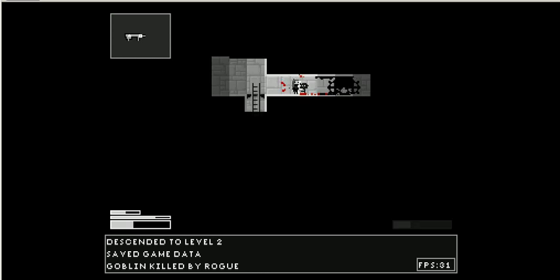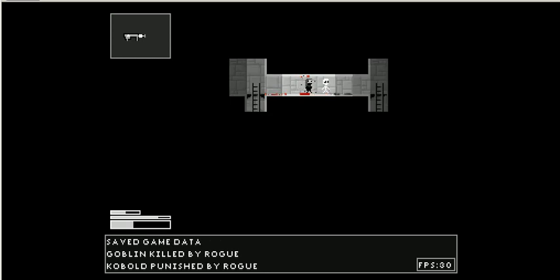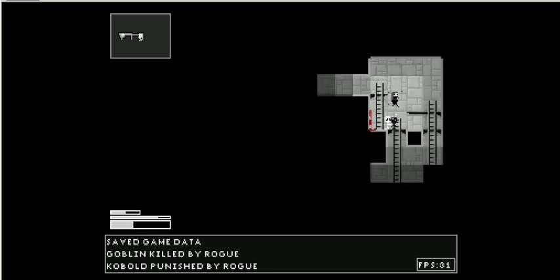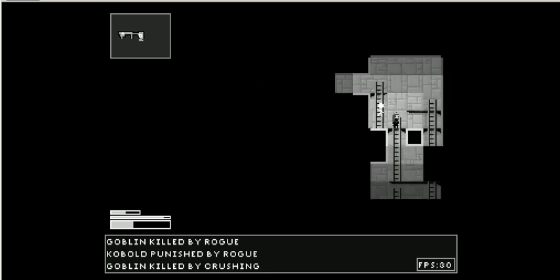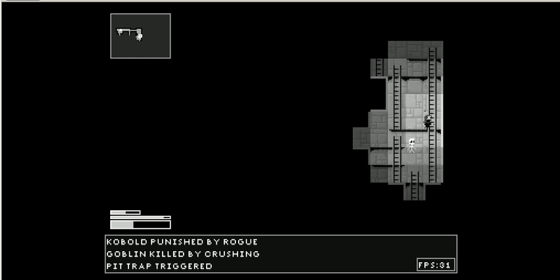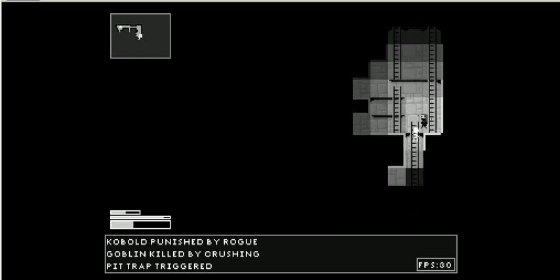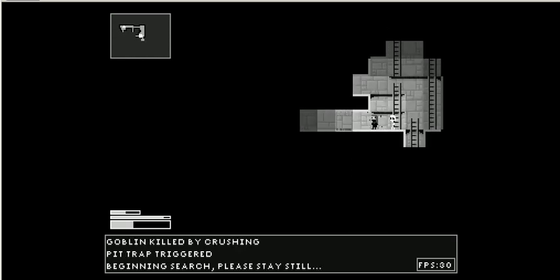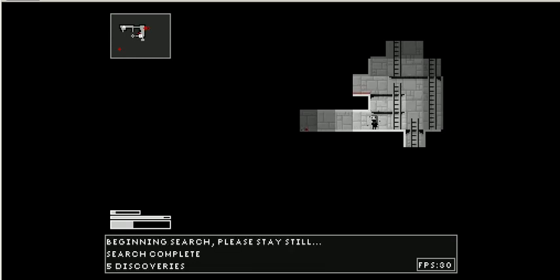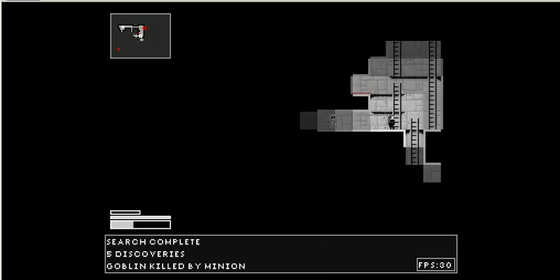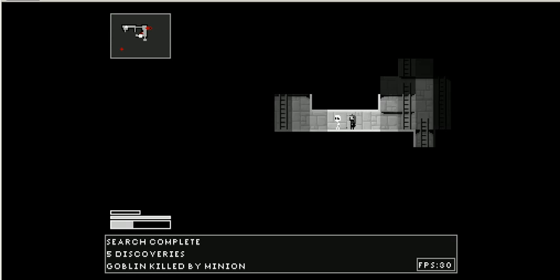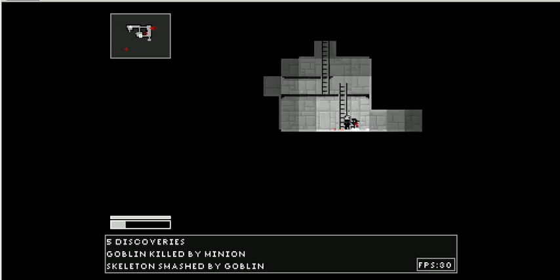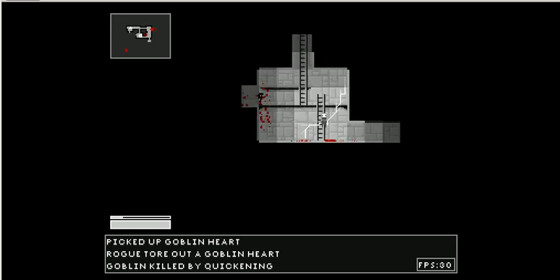Fighting some goblins. You can land on top of them for a crushing death. Pit trap. Let's do a quick search here. Ah, found five discoveries. That's nice. They'll be highlighted in pink.